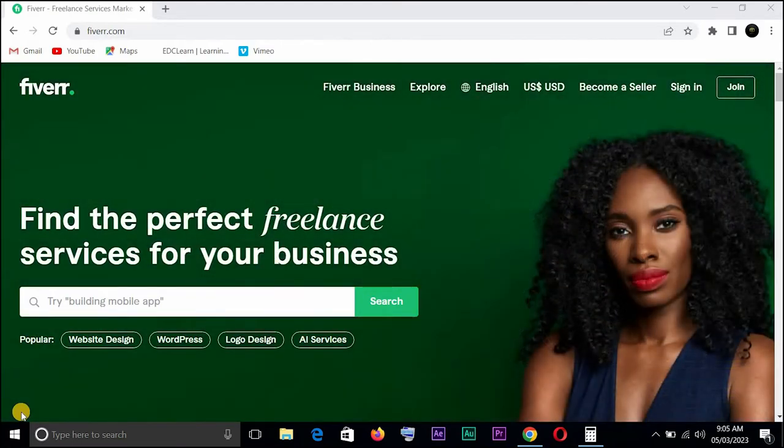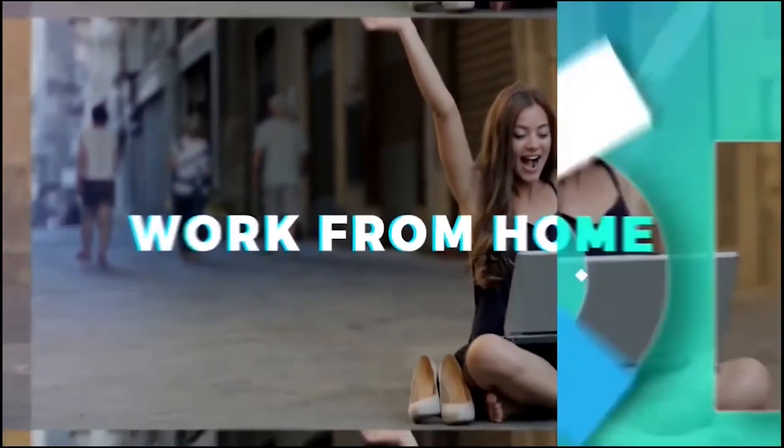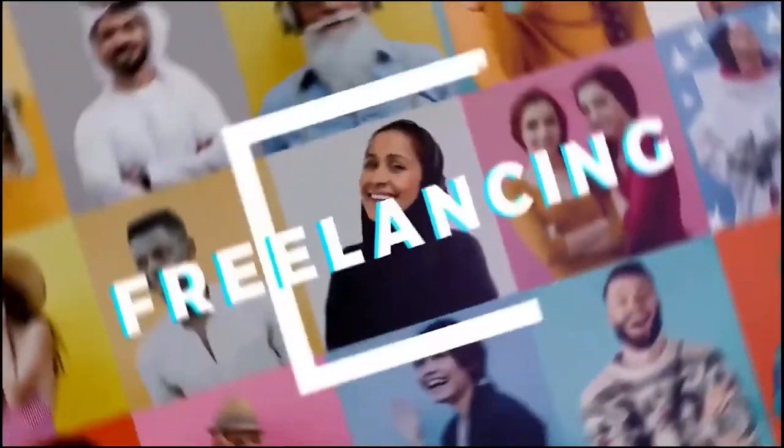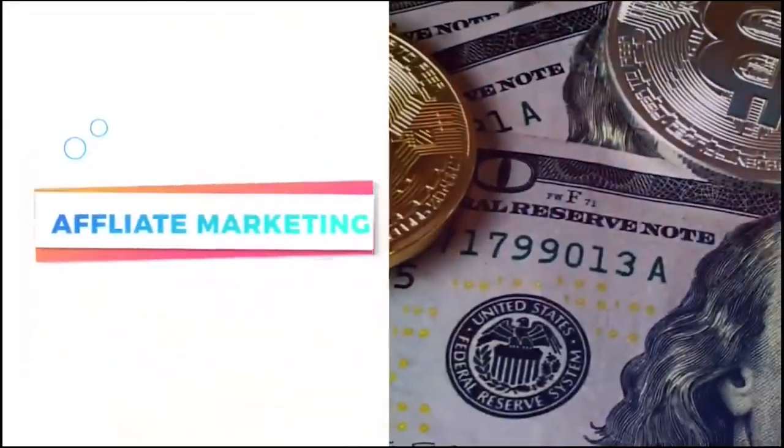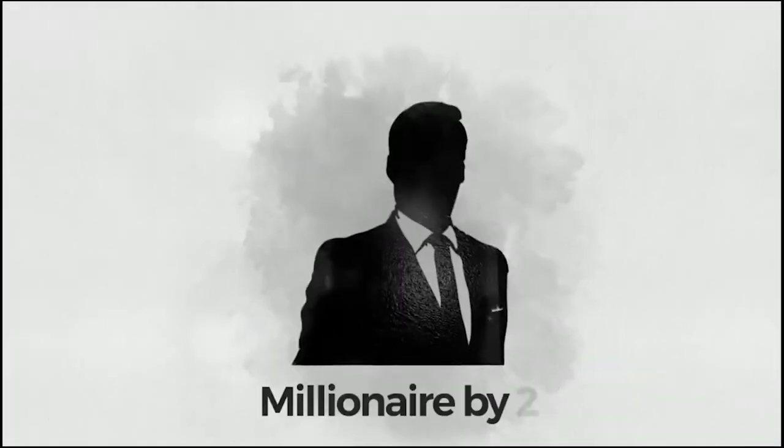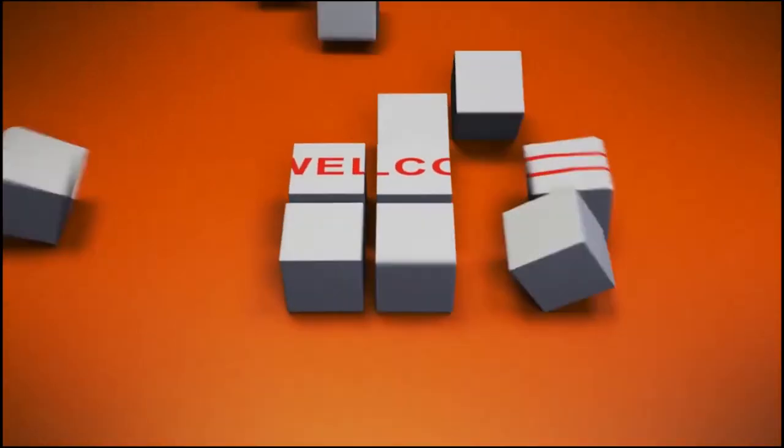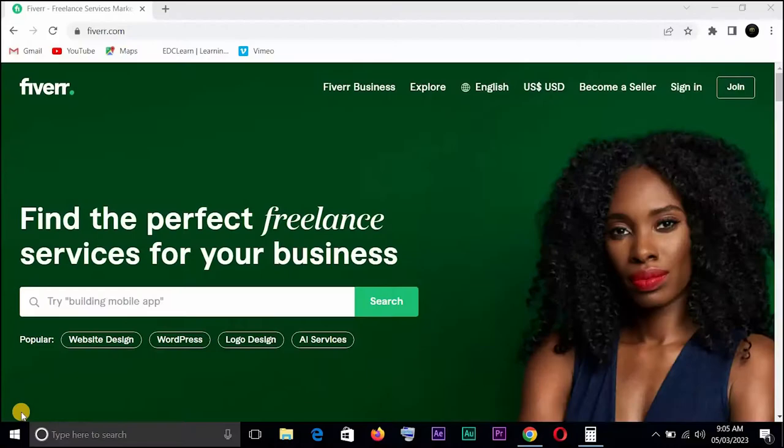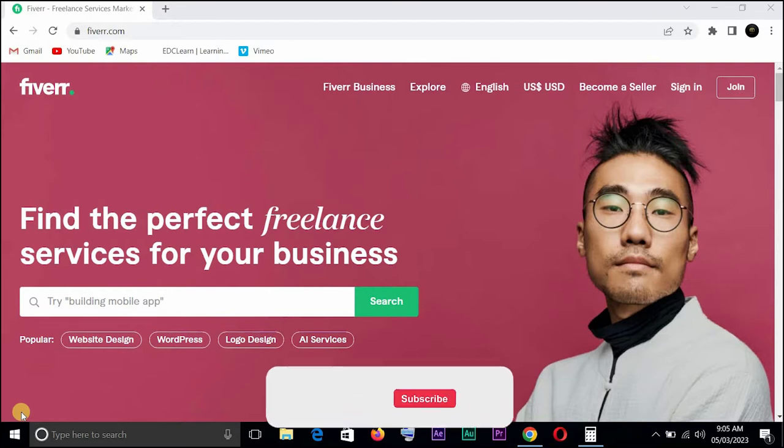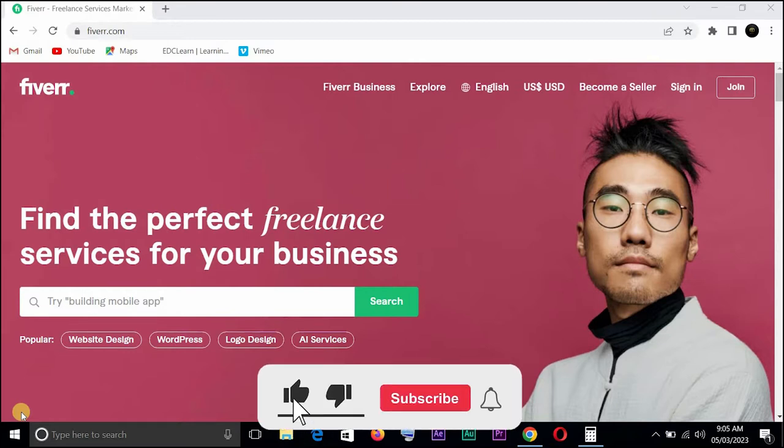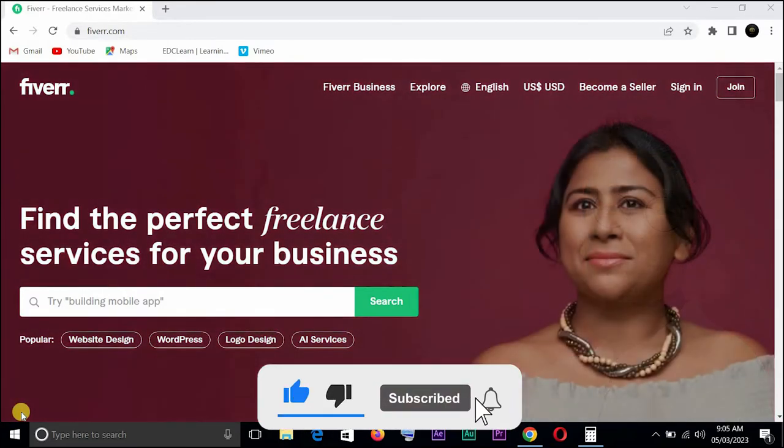The video course will start right after the intro. Welcome back guys, so like I said, I will be showing you how to deliver your order on Fiverr the right way.